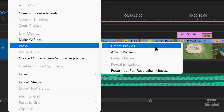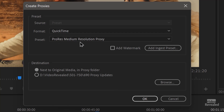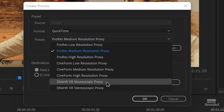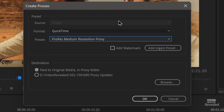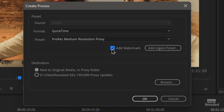I'm going to choose Create Proxies. It brings up the Create Proxies dialog box. I'm going to choose QuickTime, ProRes, medium resolution proxy on this one. I could create low resolution, Cineform, or DNX HD — those are the defaults. I can add an ingest preset.